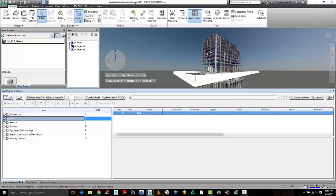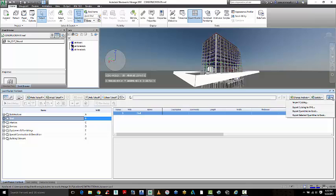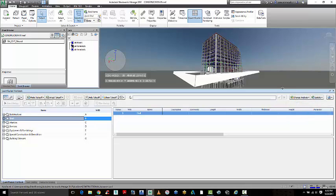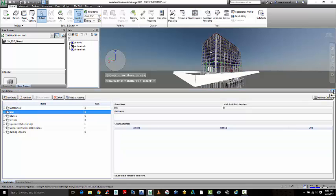You can go through the model and do takeoffs and it will extract that information about the length and the width and the volume and the weight of certain objects and load them into this workbook which you can then export out as an XML or an Excel spreadsheet. So this is a really powerful tool that comes within Navisworks for doing quantity takeoffs.